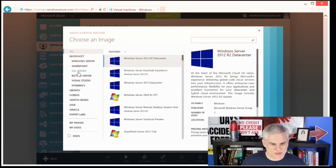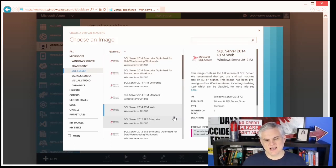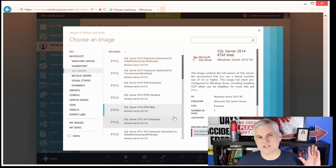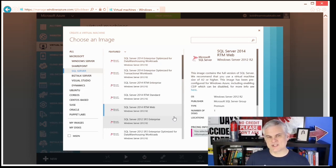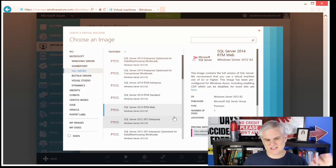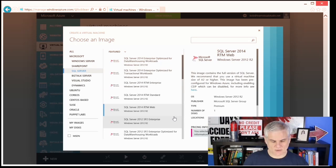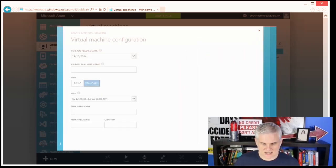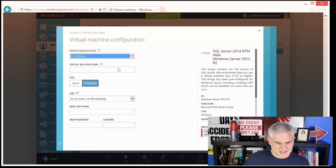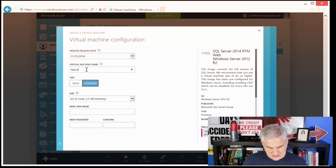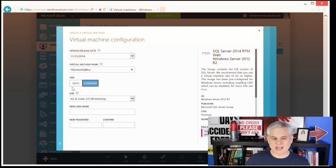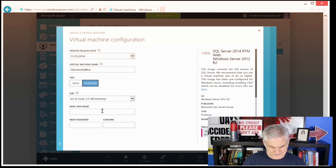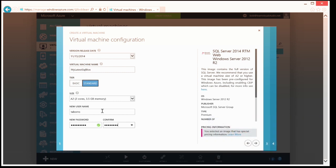I chose a SQL Server image — specifically SQL Server 2014 RTM Web, which has fewer features than Standard or Enterprise editions but would suit my needs for a particular application. Let's click Next on the wizard. I'm going to give it a name — 'My Latest SQL Box.' I can choose standard or basic tier, and I can choose the size just like I could previously. I'll need to give it a username to log into the box and a password, then move on to the next step of the wizard.